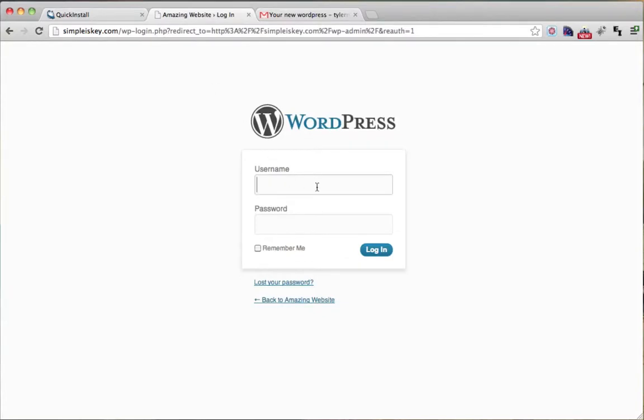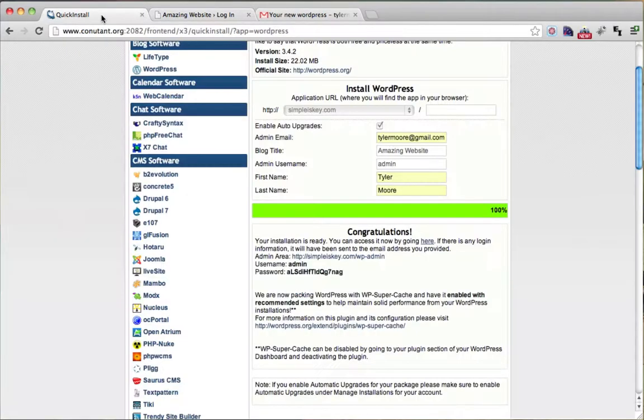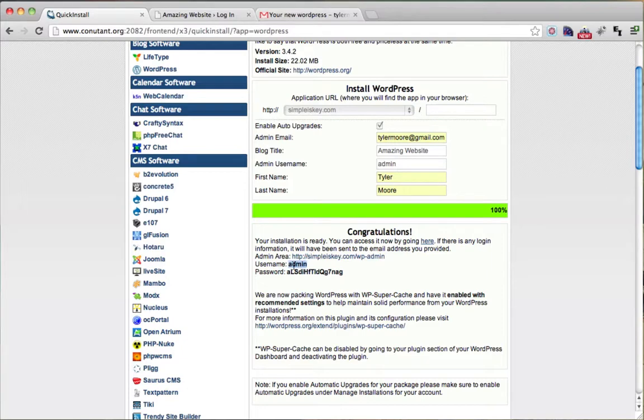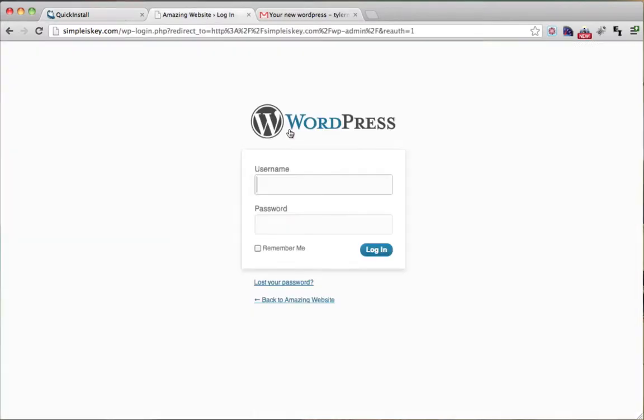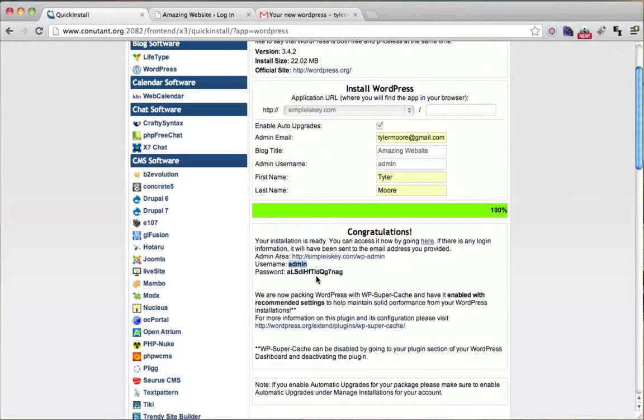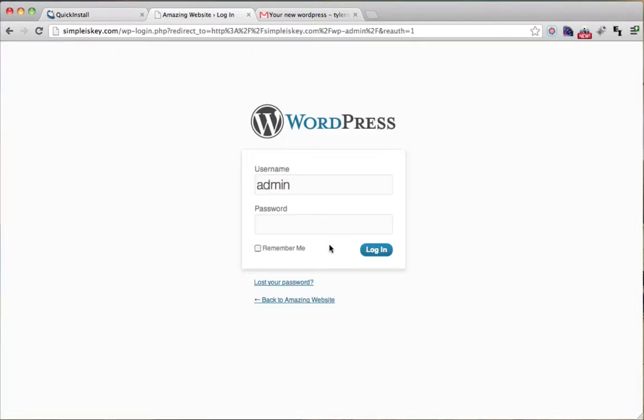You go there and it's asking you for your username and password. Hopefully you've written this down. If not, it will be in your email. So you take your username and we'll copy it, paste it in there, and we'll take our password, copy it and paste it. Then click log in.